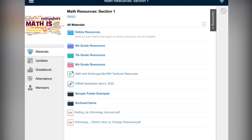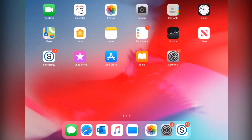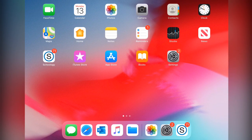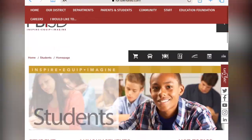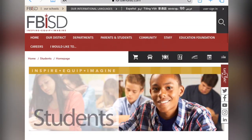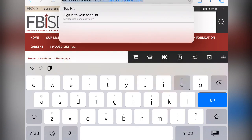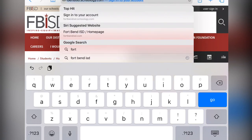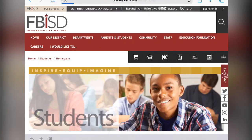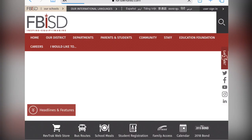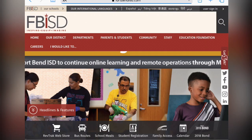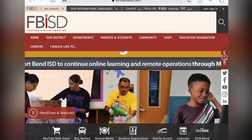The way to fix this problem is to go through the desktop version. The desktop version can be found on your phone under the internet. If you go to your internet — in this case Safari — and you go to the Fort Bend ISD homepage, you will see a tab labeled Parents and Students.